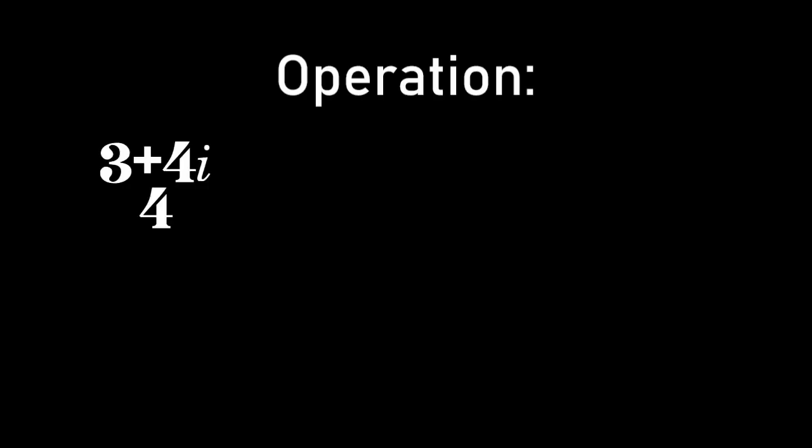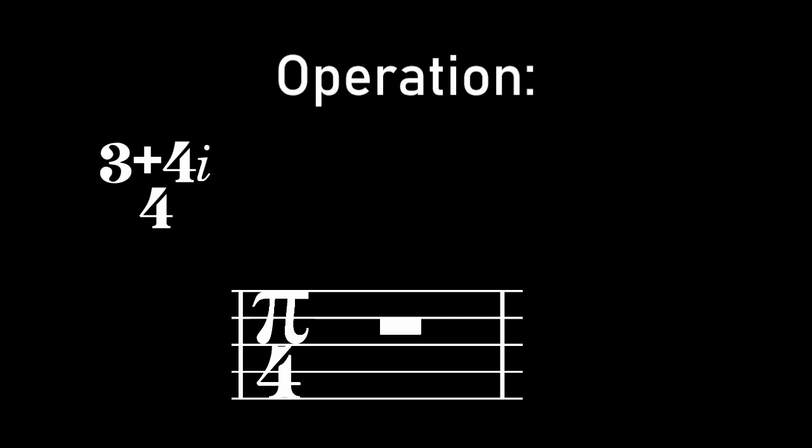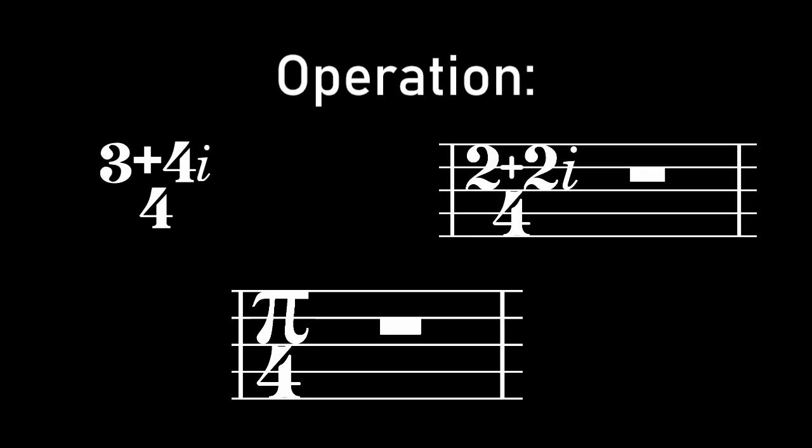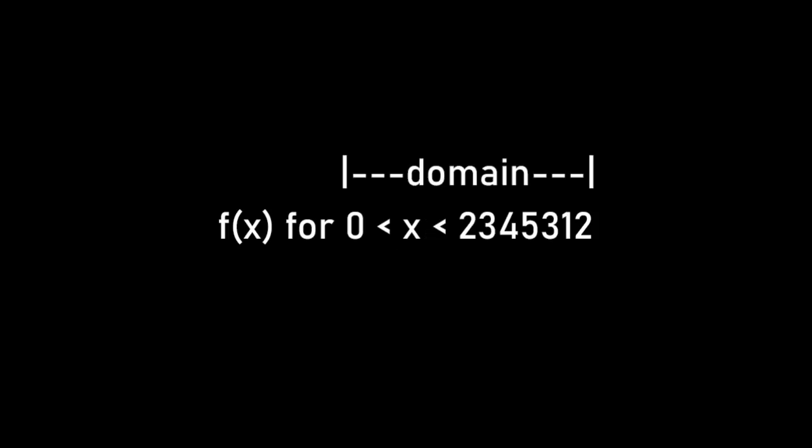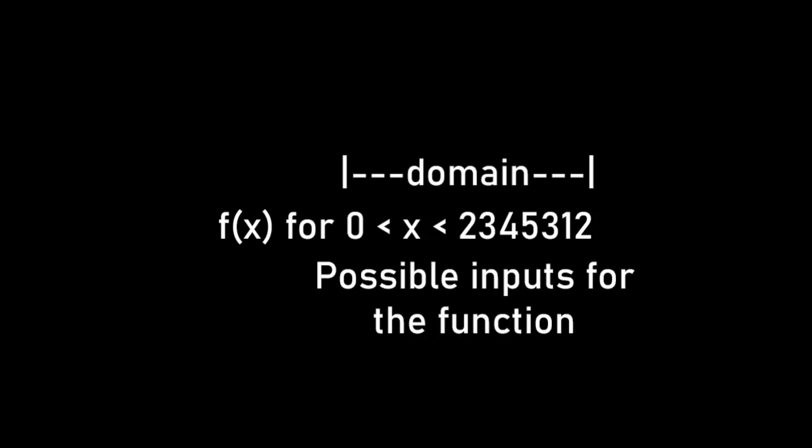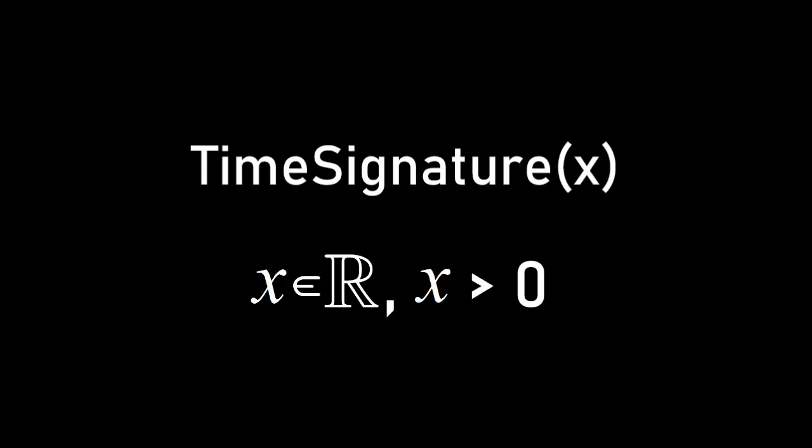This whole operation of inputting new types of numbers into time signatures is really an instance of function generalization. For any function, there's going to be a scope or a domain. That's the set of all possible inputs for the function. For time signatures, the domain is positive real numbers.